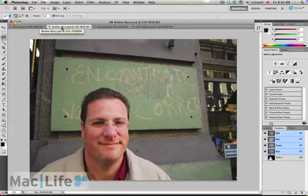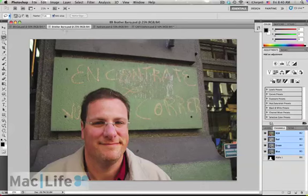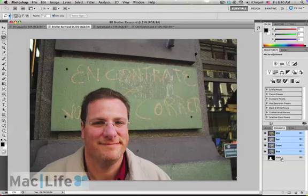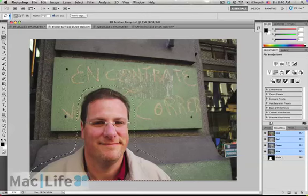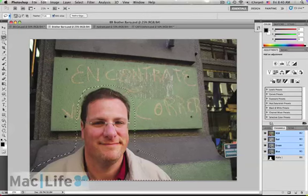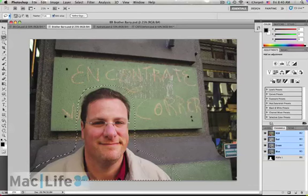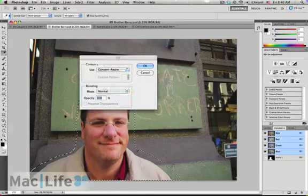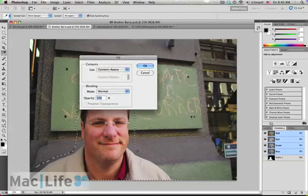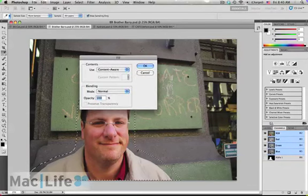I've got my brother Barry, this shot also taken down in Buenos Aires. This is another 10 megapixel shot. I've gone ahead and created an alpha channel mask for Barry. I'm gonna hold down the command key and click on that alpha channel and I can see the selection come up on the screen. I'll do ctrl-delete brings up content-aware fill.